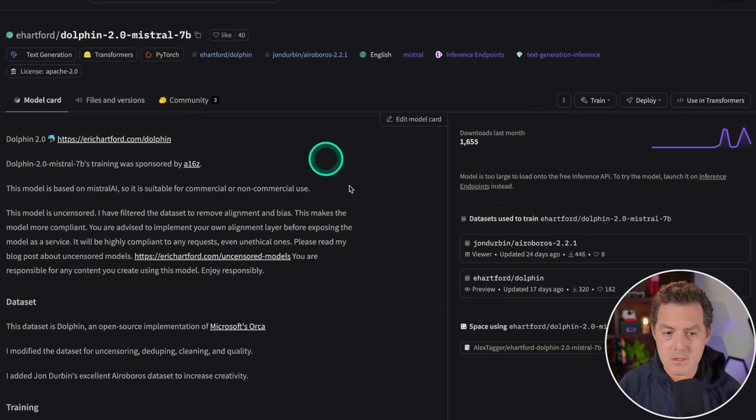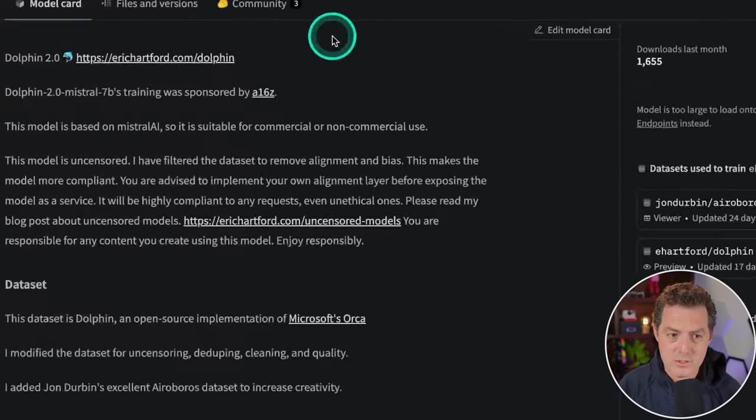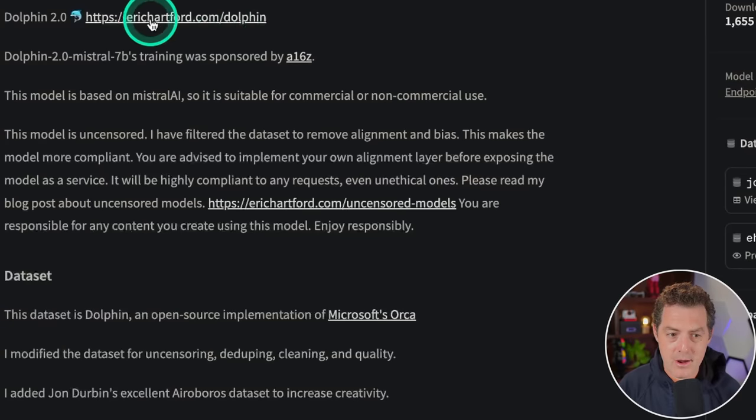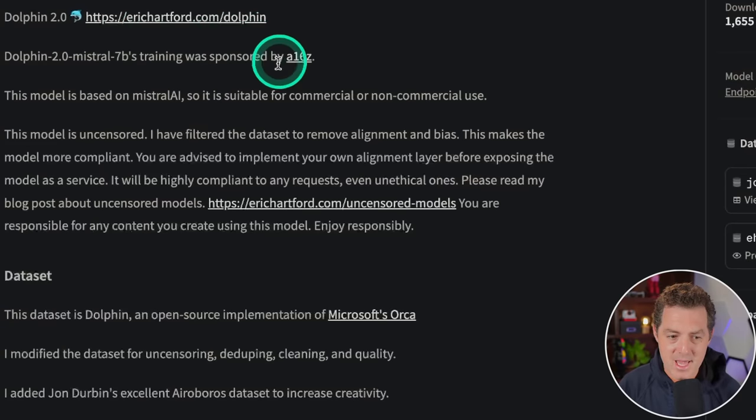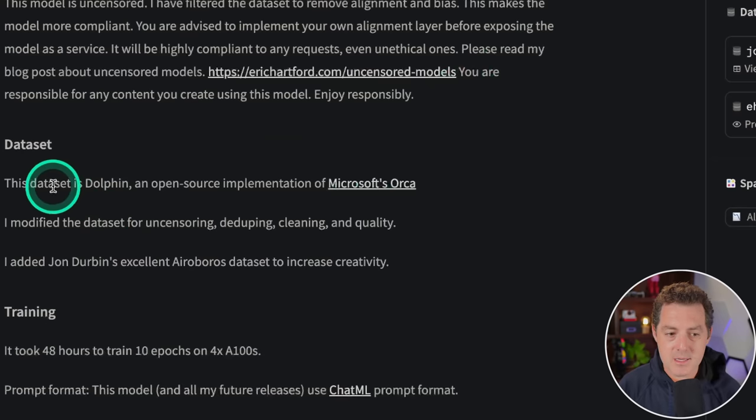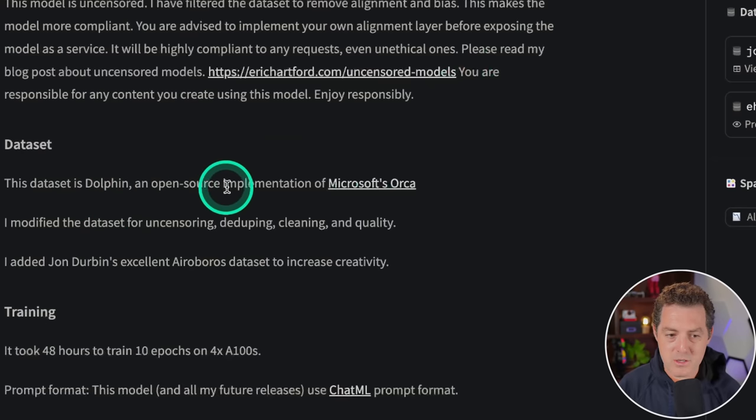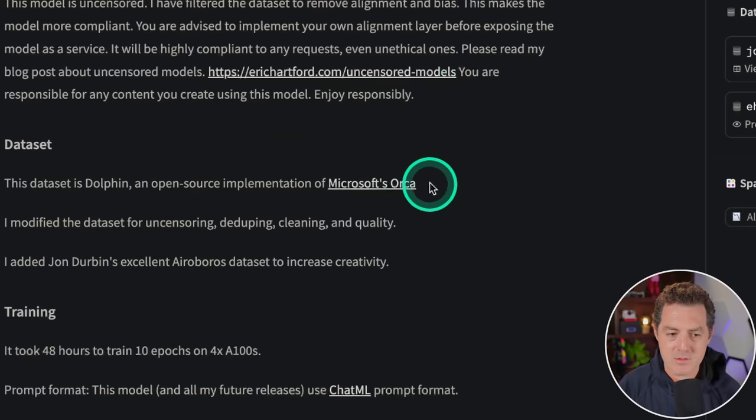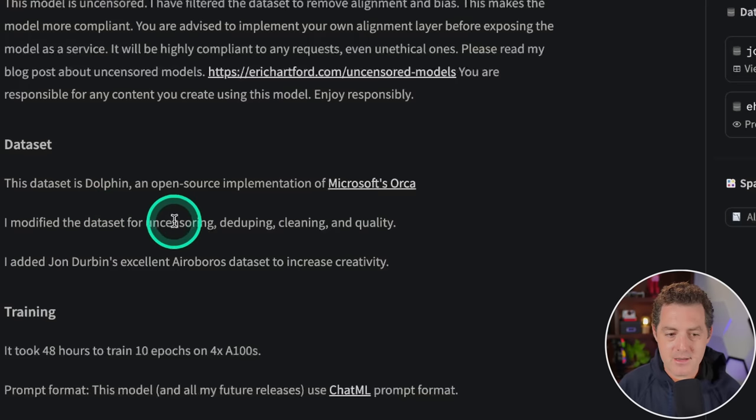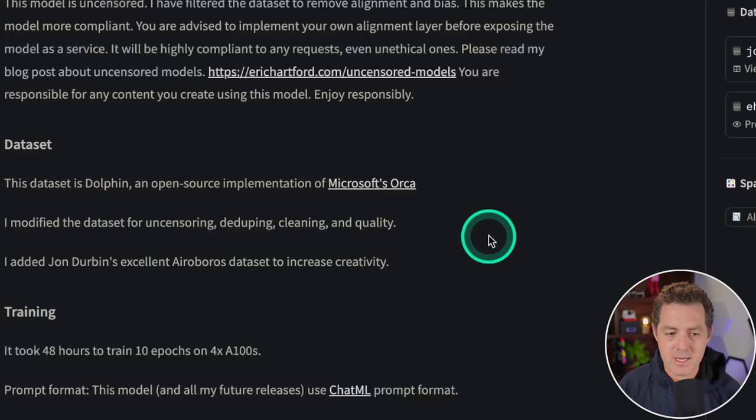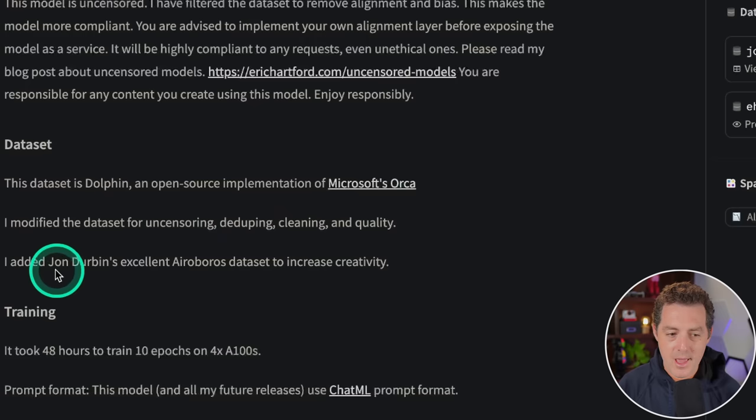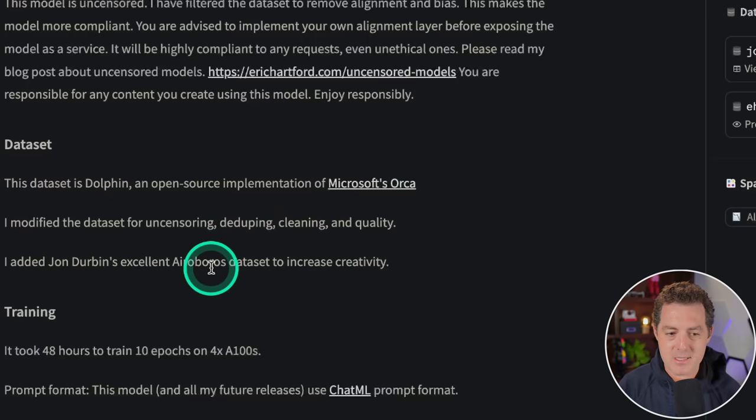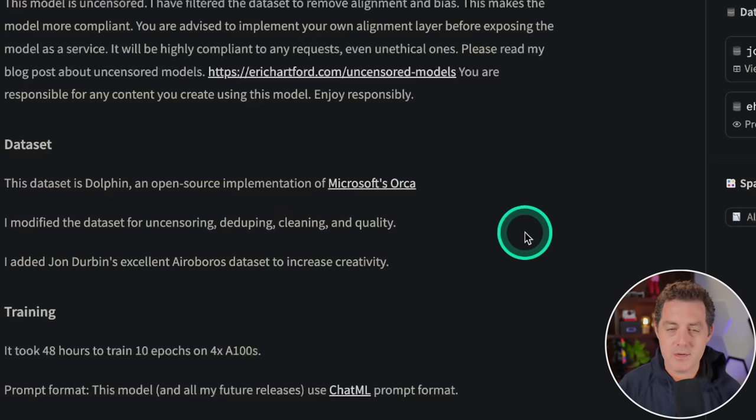But first, a little bit about the model. This model was trained by Eric Hartford, sponsored by A16Z, and its dataset is called Dolphin, which is an open-source implementation of Microsoft's Orca. He modified the dataset for uncensoring, deduping, cleaning, and quality, and he added John Durbin's excellent Aeroboros dataset to increase creativity.